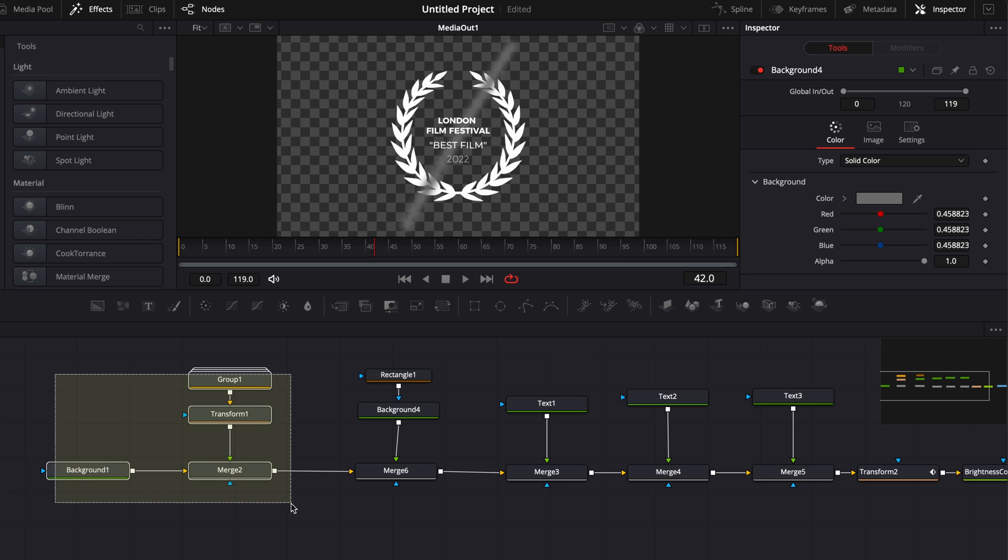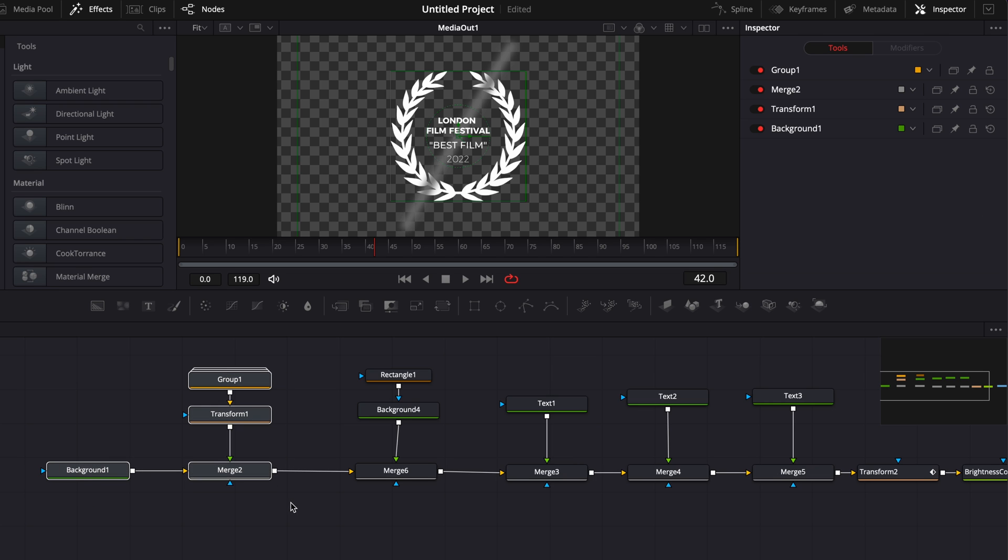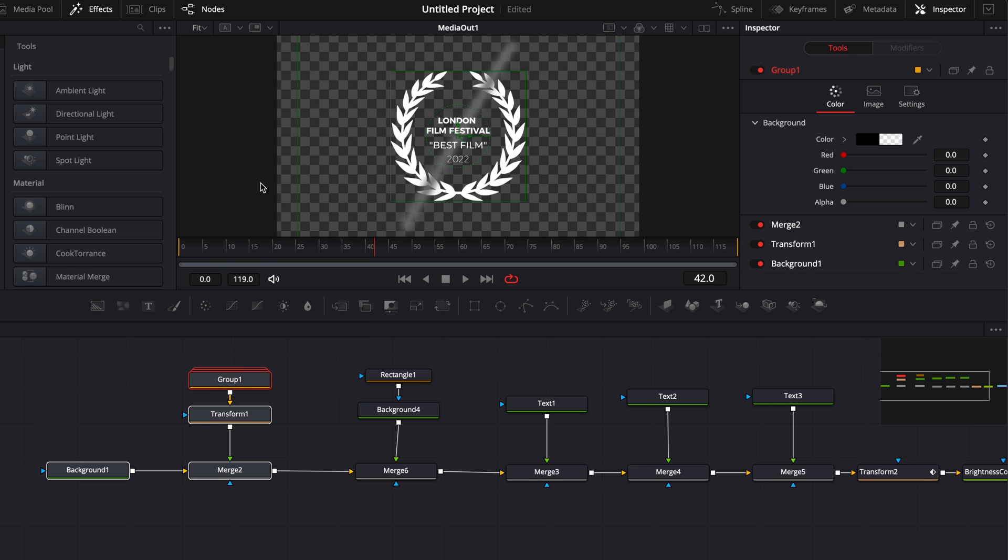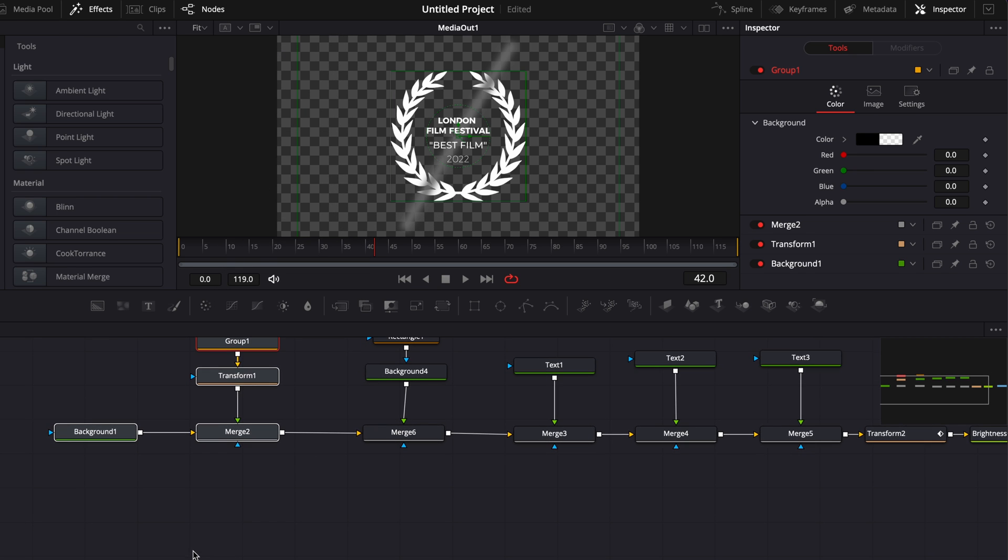Here we're going to select everything. So the background, the merge two, the transform one and the group one. And then we're just going to copy. So we're going to right click on it or just use our shortcut. Then we're just going to copy it.